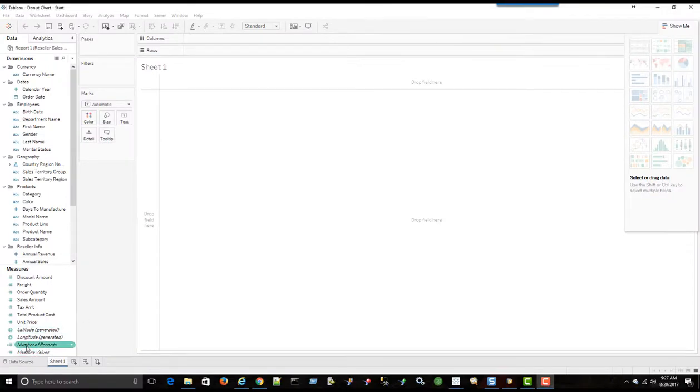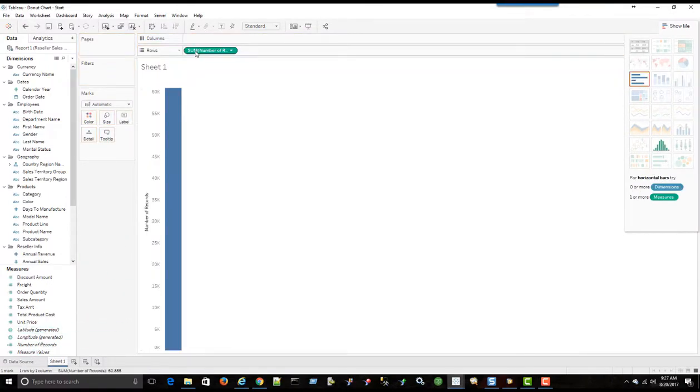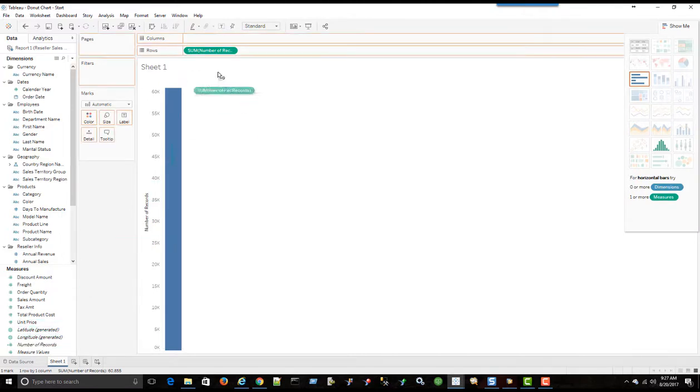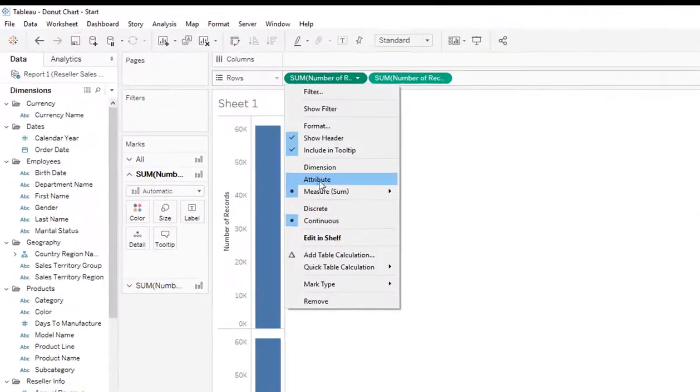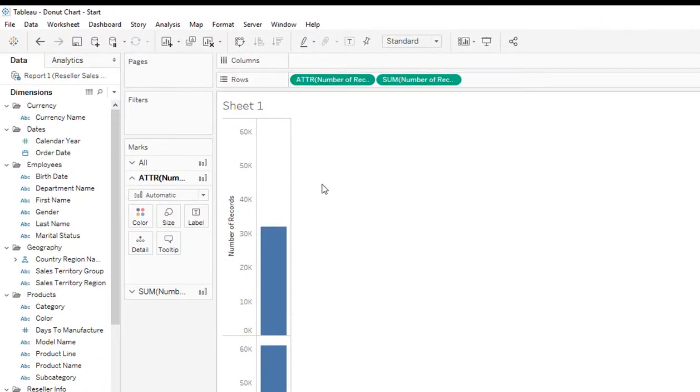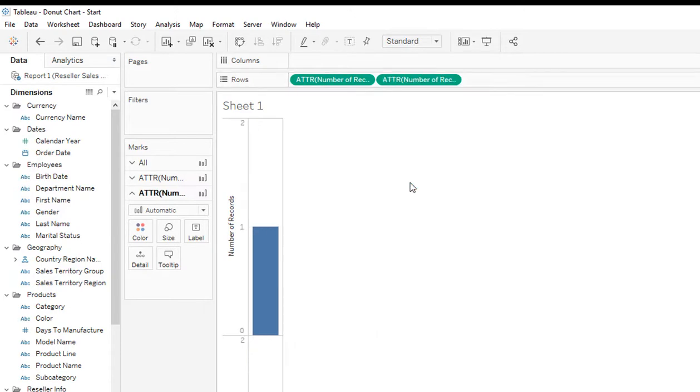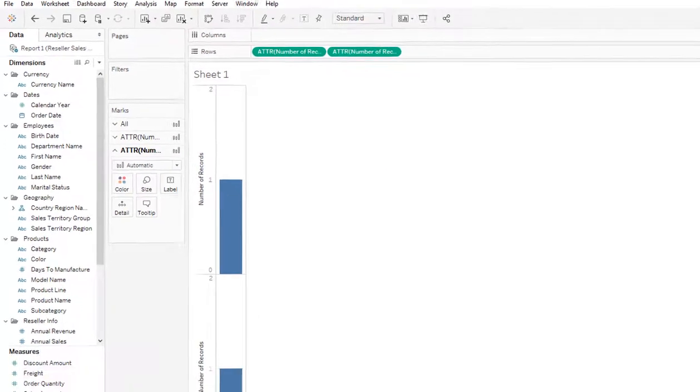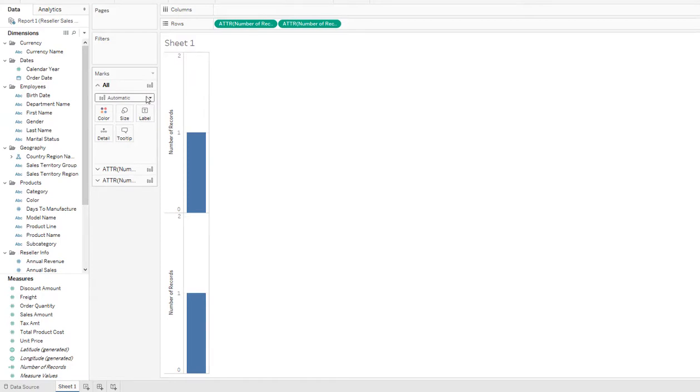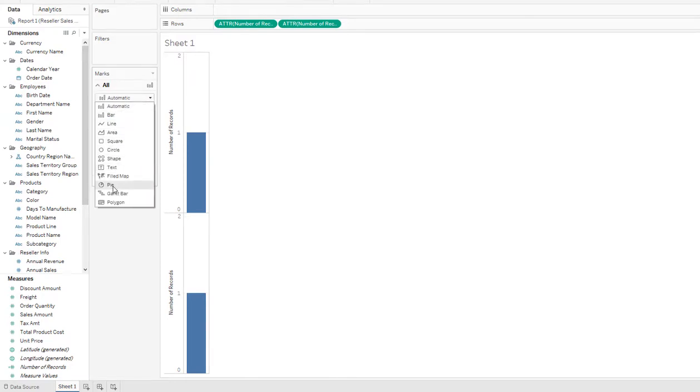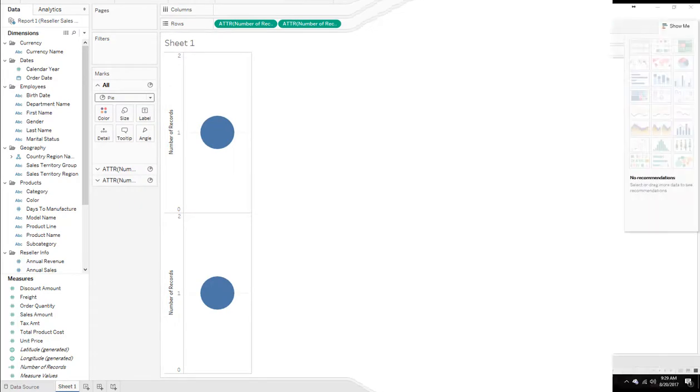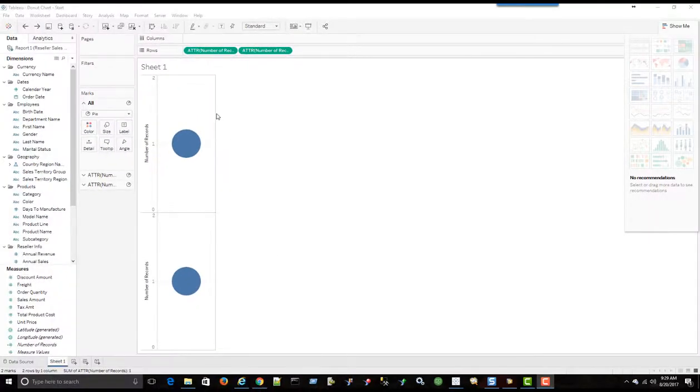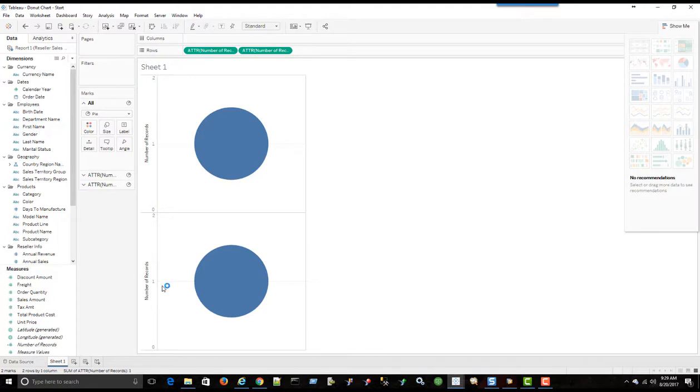First thing I need to do is bring number of records up to rows, and then bring it up there again. Then I need to change both of these to attributes. The next step is under the all marks. I want to change this to pie charts. Next, I want to make this bigger so we have a bigger circle. So all you can see at this point, we just have two attributes, number of records, and two pie charts. Not very much happening at this point.